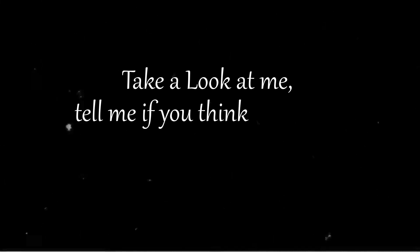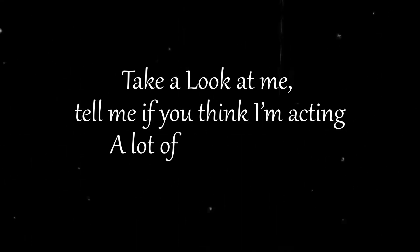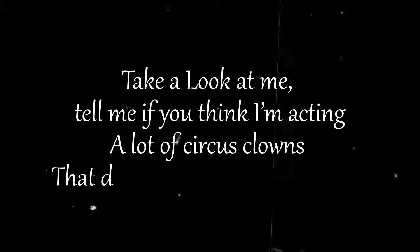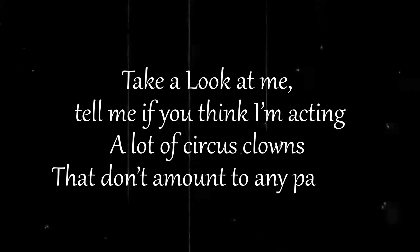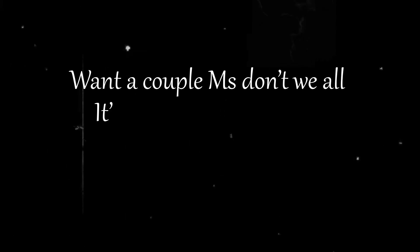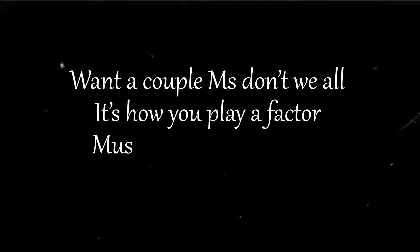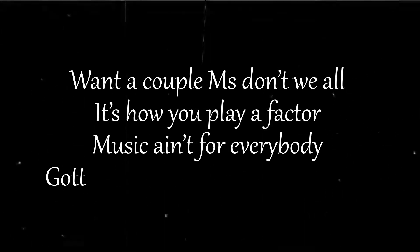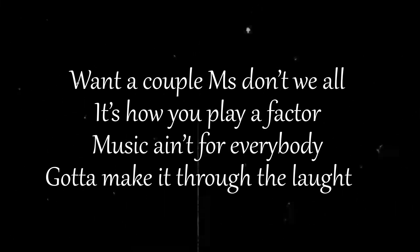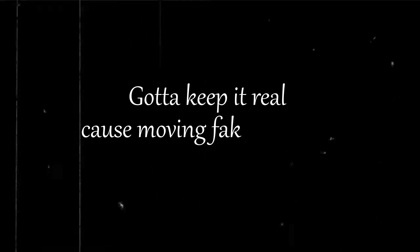Take a look at me tell me if you think I'm acting. A lot of circus clowns I don't amount to any passion. Want a couple M's don't we all it's how you play it fat. The music ain't for everybody gotta make it through the laughter.